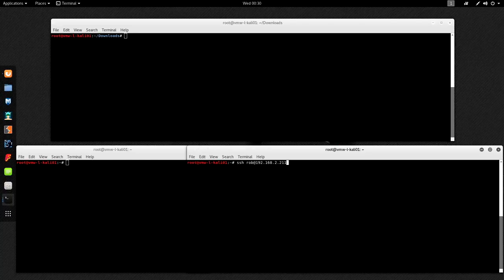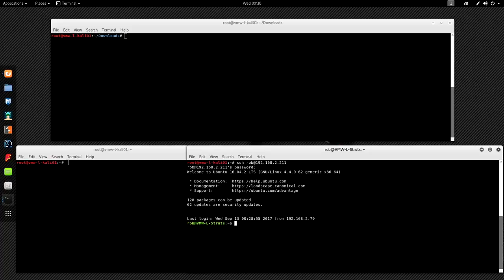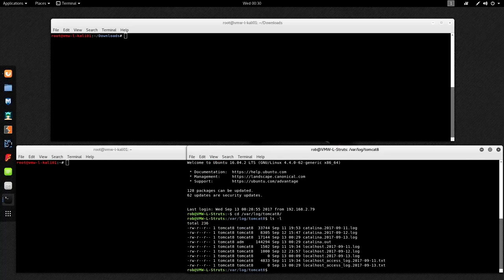In the bottom right terminal, I'm going to SSH into my Struts host. Normally you wouldn't be able to SSH into the host you're attacking, but since we control it, I can. I want to pull up the Tomcat logs and see what it records as I'm attacking it. I'm just going to tail -f on that localhost access log for today.